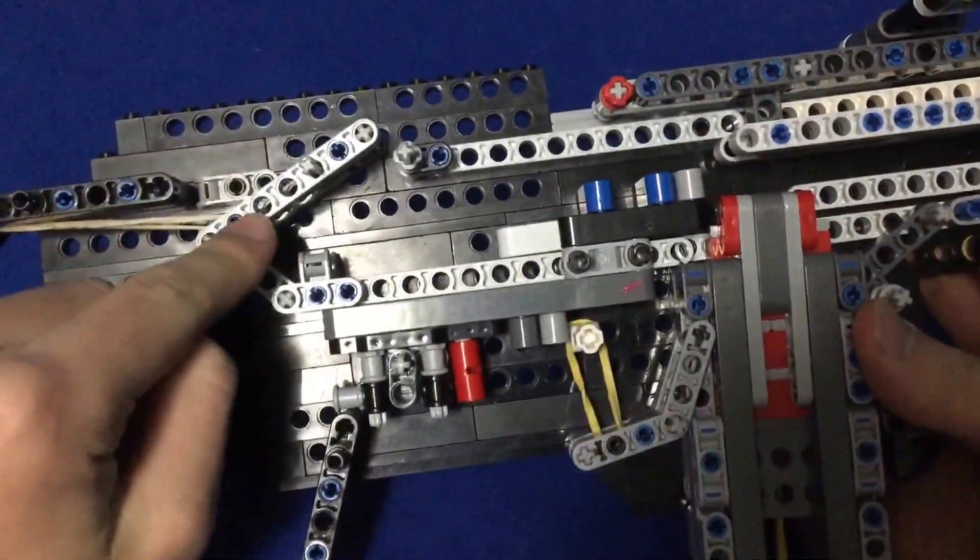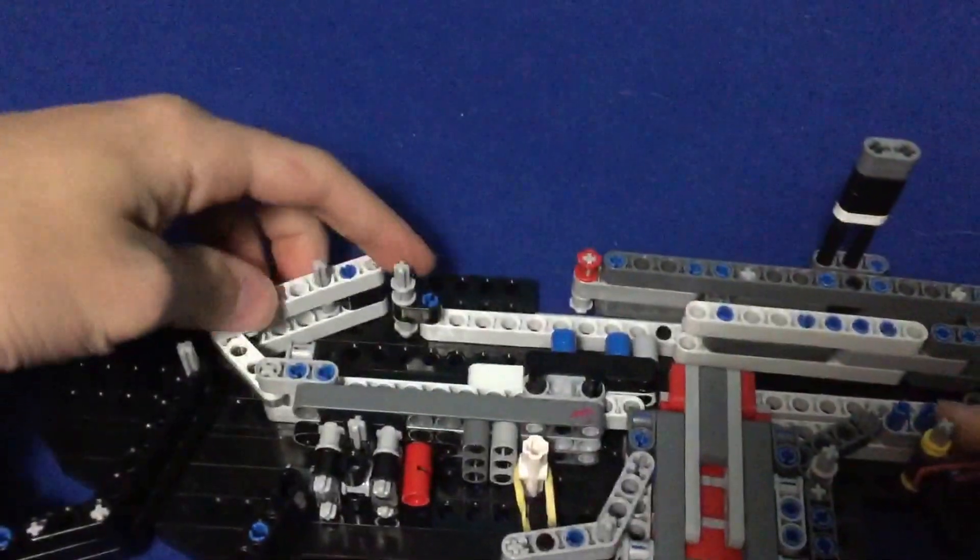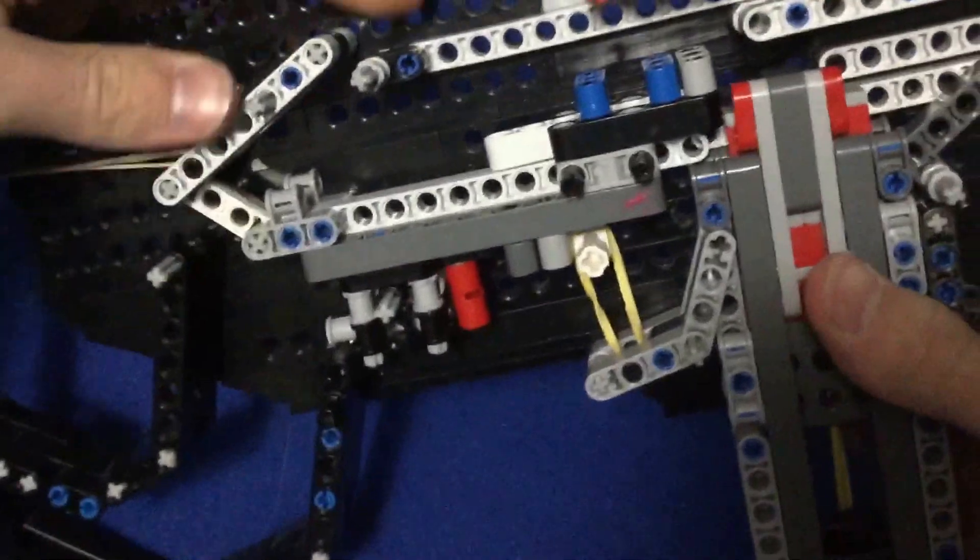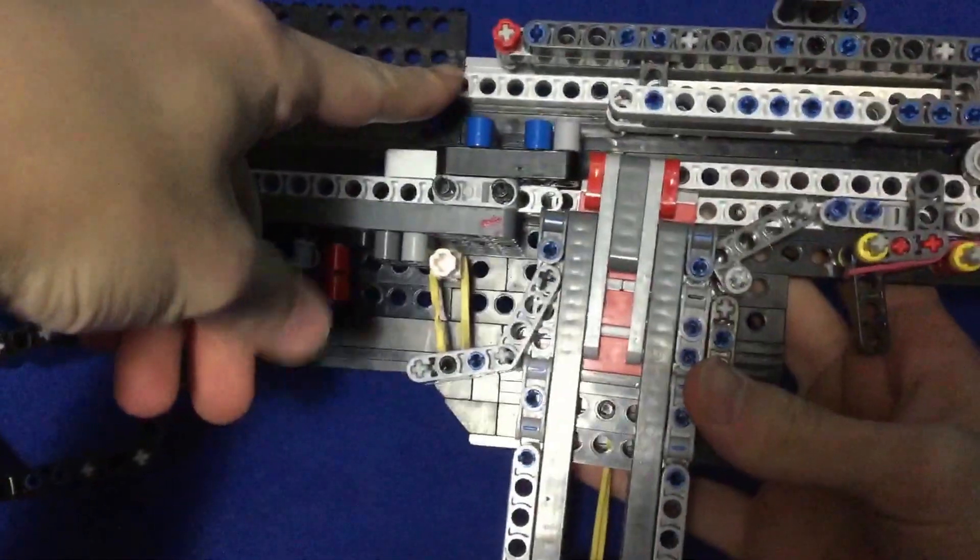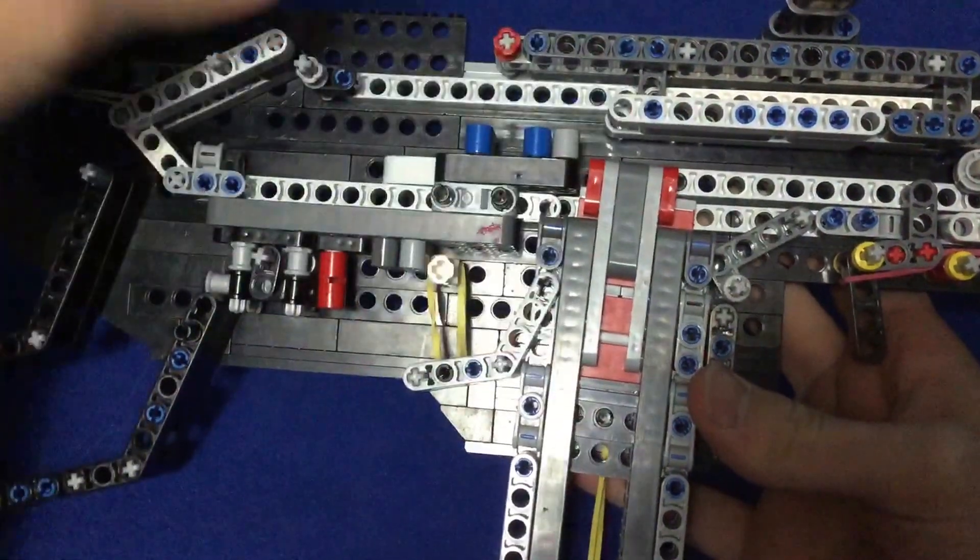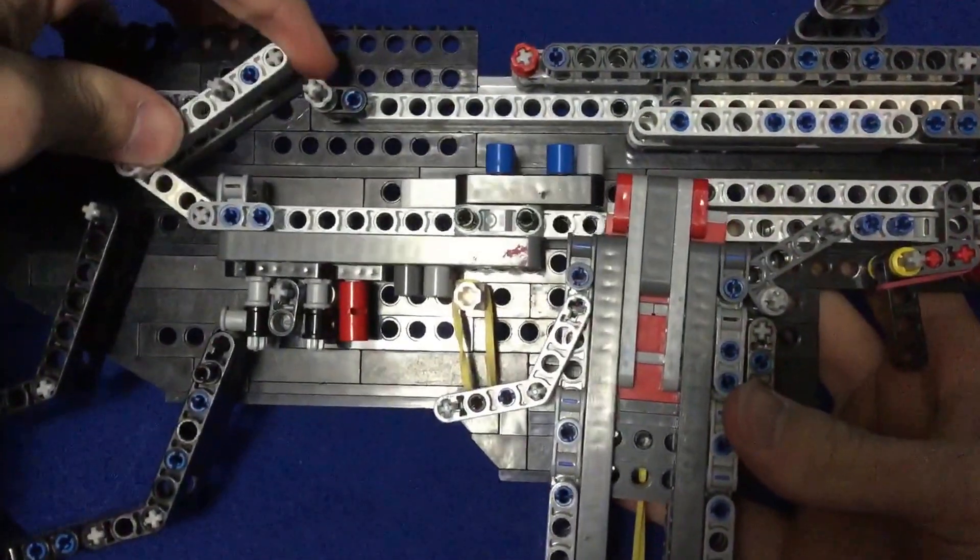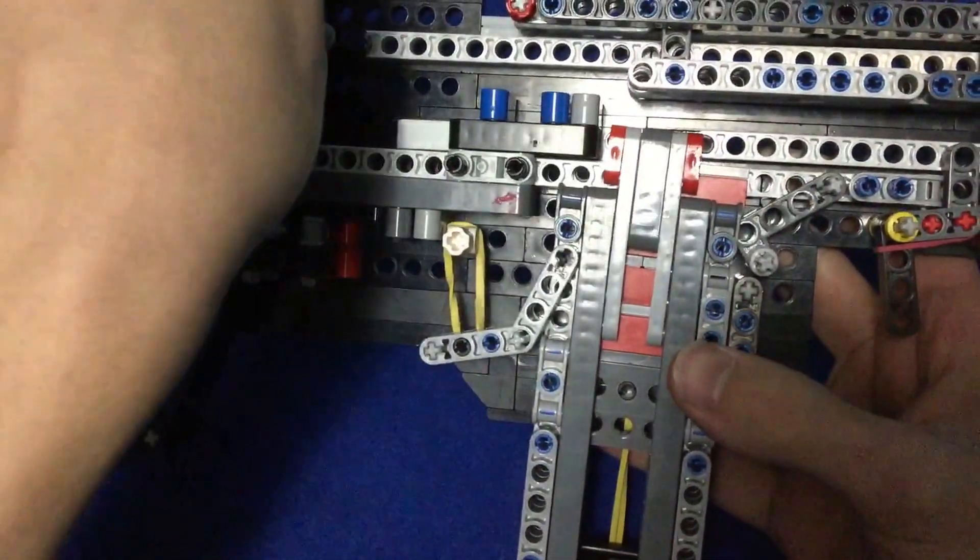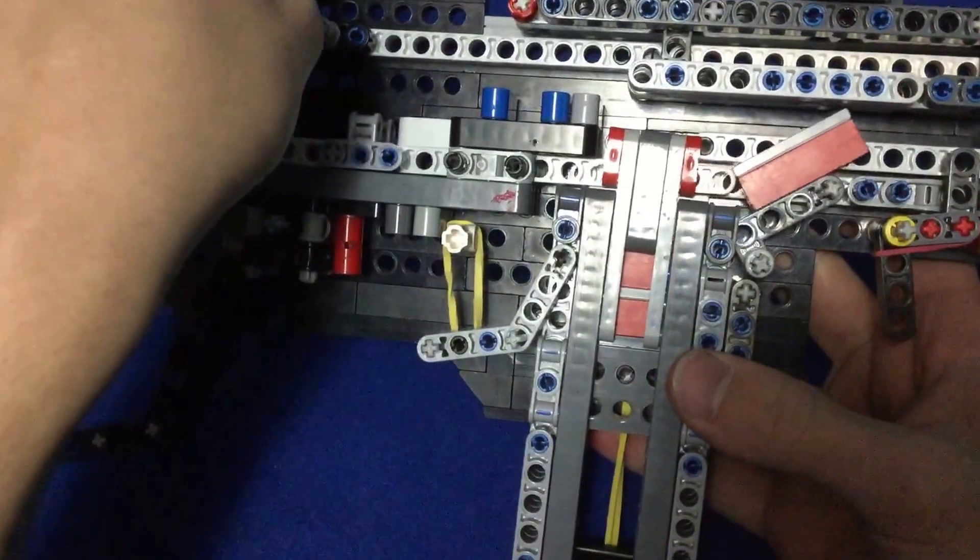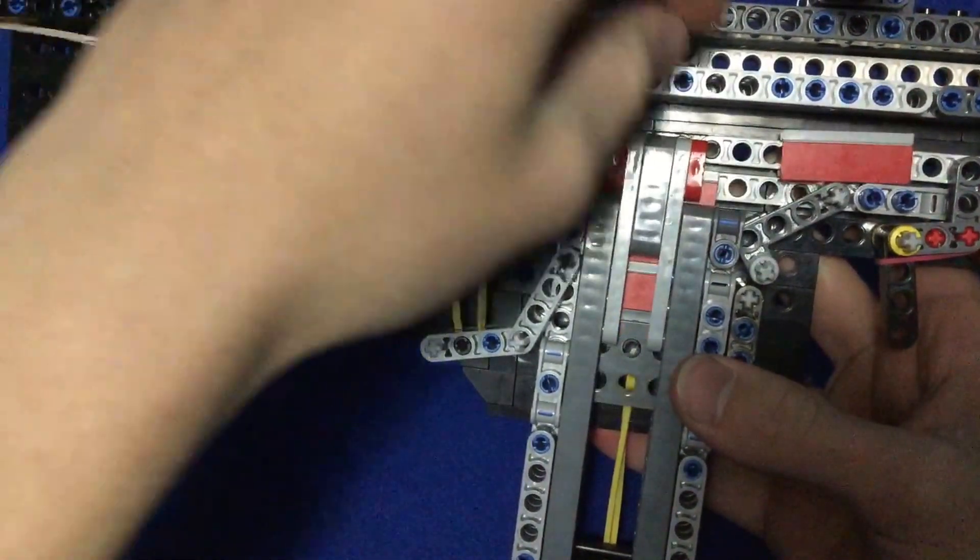...would be this part right here. This part is what takes - so cocking this back isn't just going to load it. When this goes back, this hits this, as I'll show you. This goes up on a ramp and pushes it up there into the chamber right there.